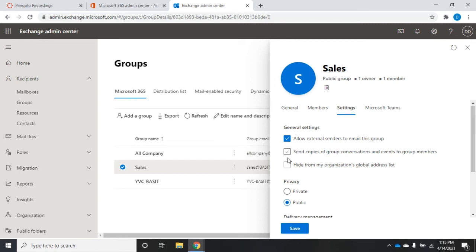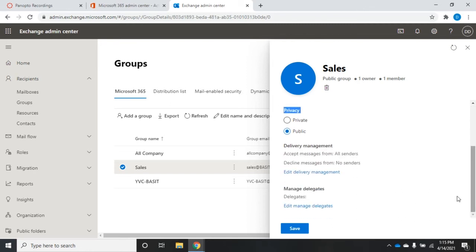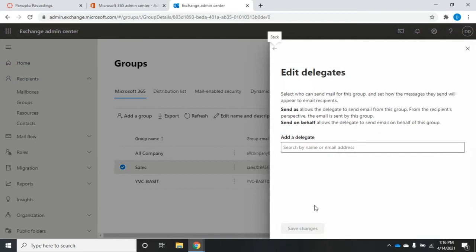There's an option to send copies of group conversations and events to group members, or keep them just in the group mailbox. I can hide the group from my organization's global address list — useful when a lot of groups clutter up the GAL. I can make the group public or private, set delivery management options for who can send or who is declined, and manage delegates — people who have the right to send as or send on behalf of this group.